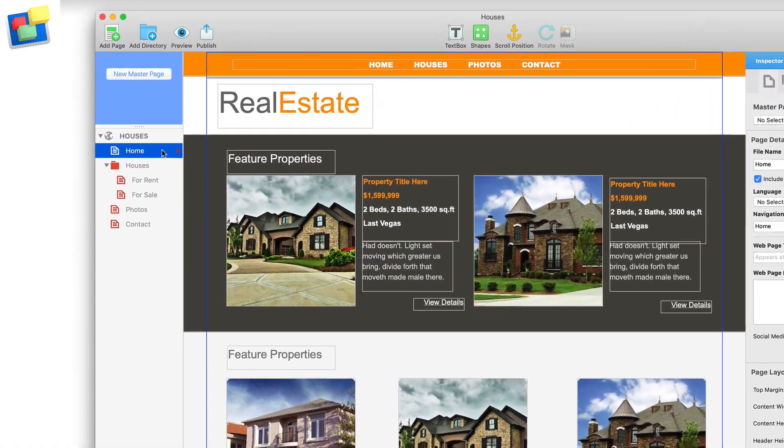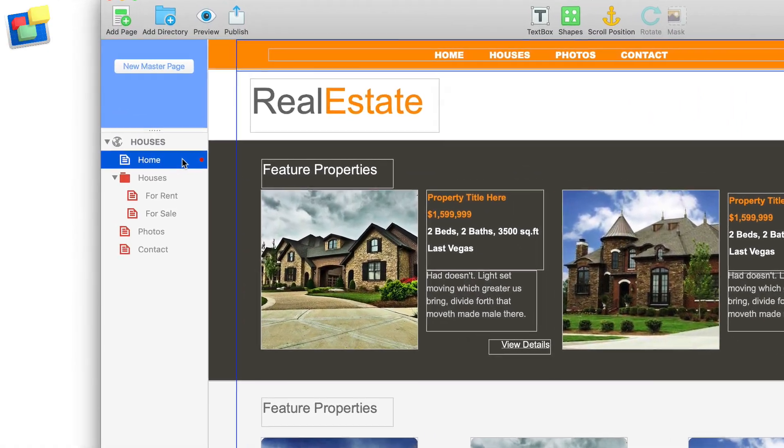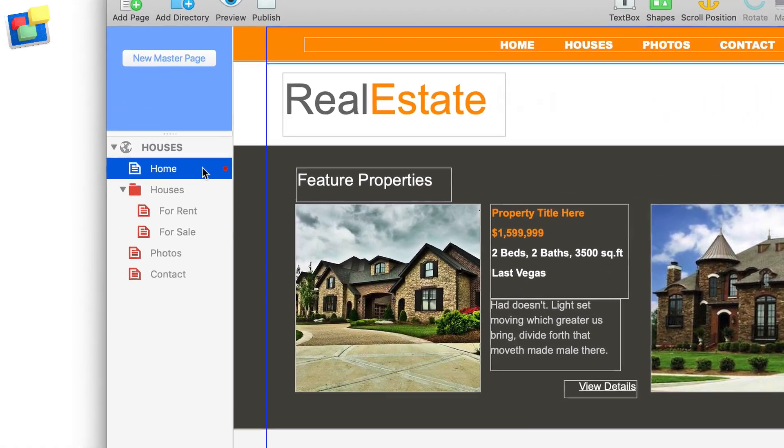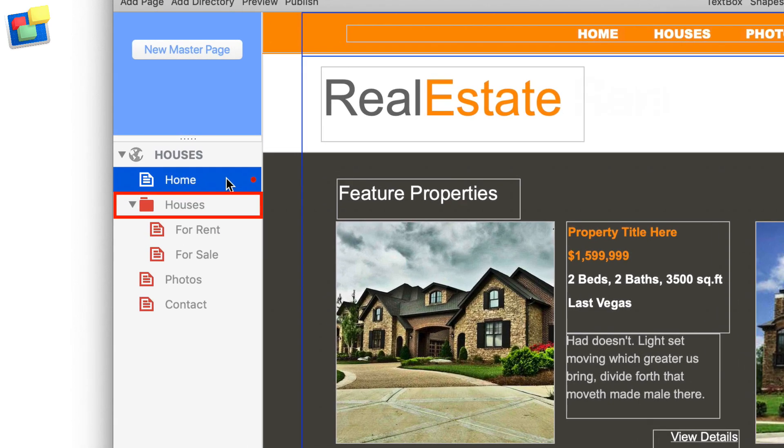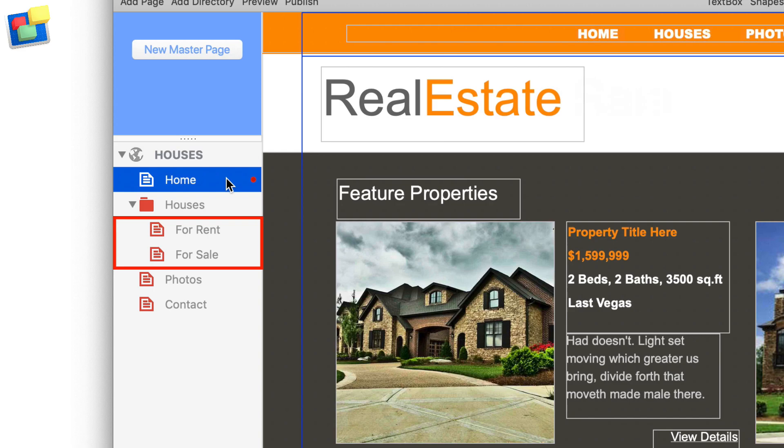As well as pages, fweb also includes directories. A directory is a special page that acts like a folder that can contain pages within it.